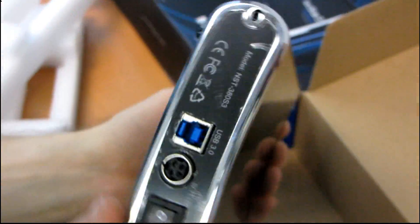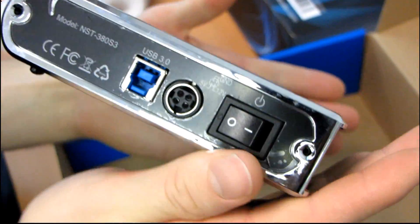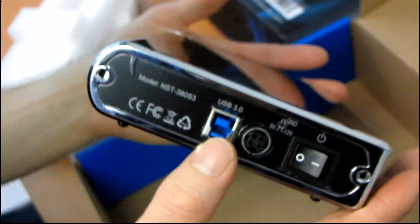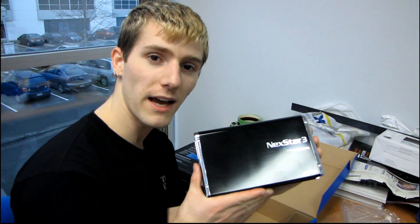The front has chrome accents and whatnot. So I think that pretty much concludes it. Thank you for checking out my unboxing and first look here at the Nexstar 3 super speed black USB 3 hard drive enclosure.